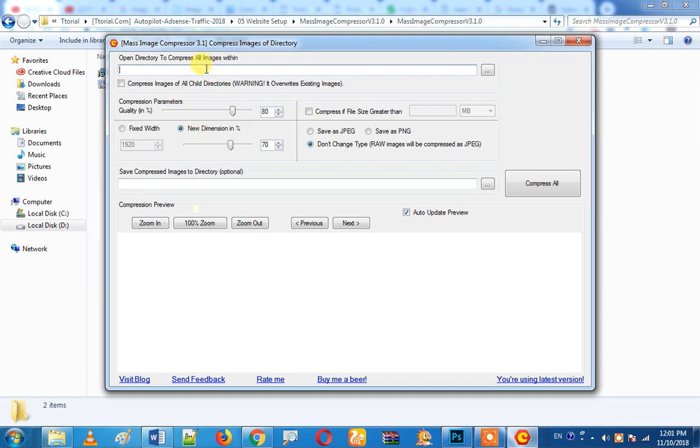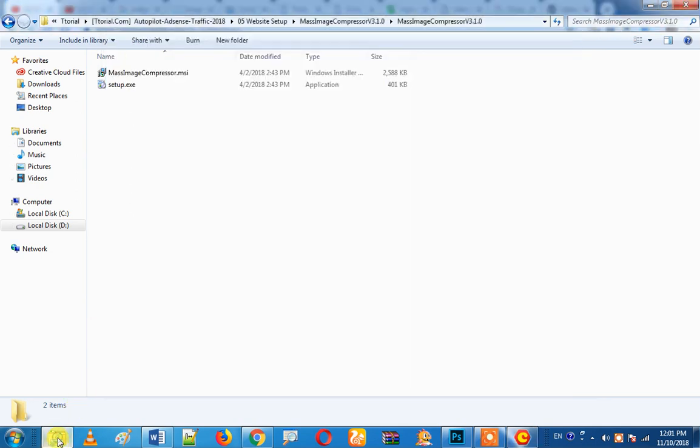This is very advantageous. You can compress a bulk image. You can compress all images in a file. For example, let's see.